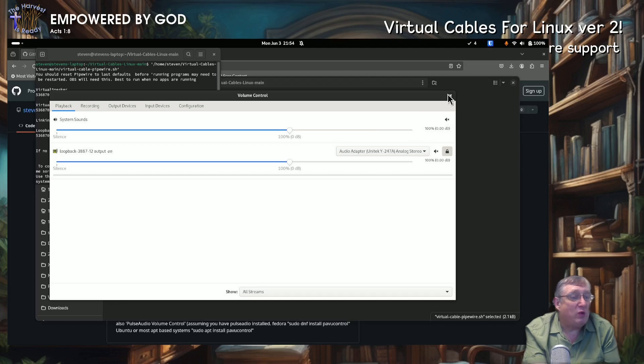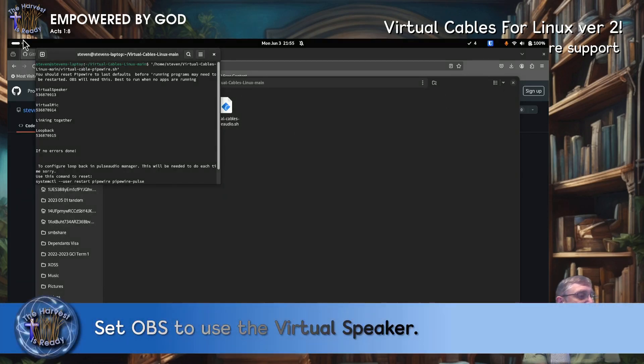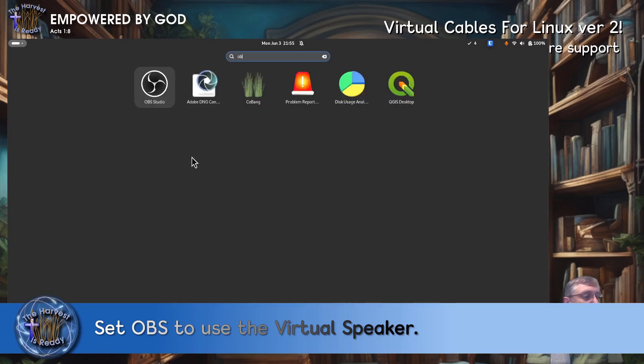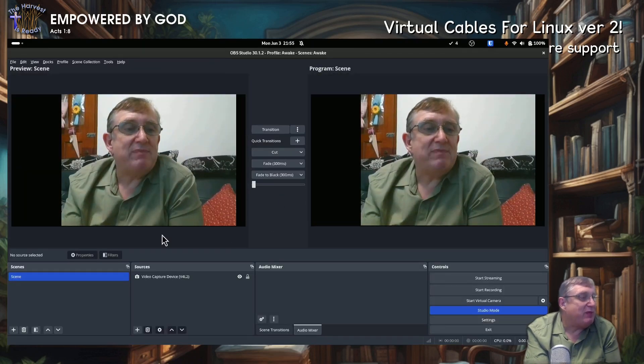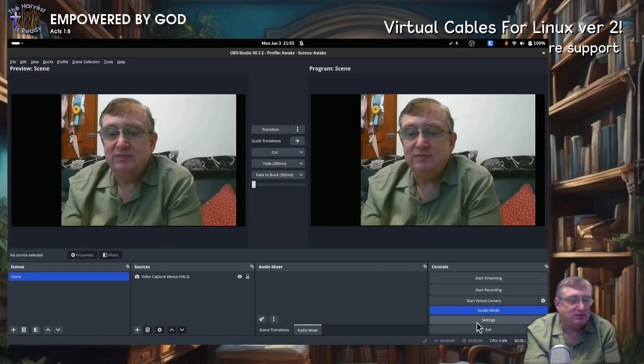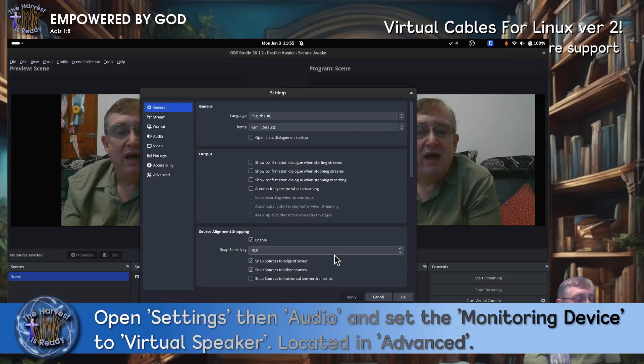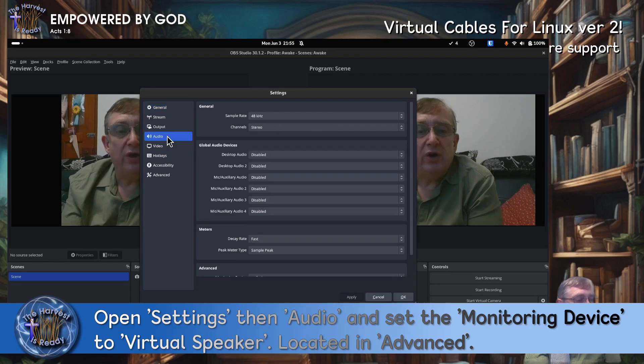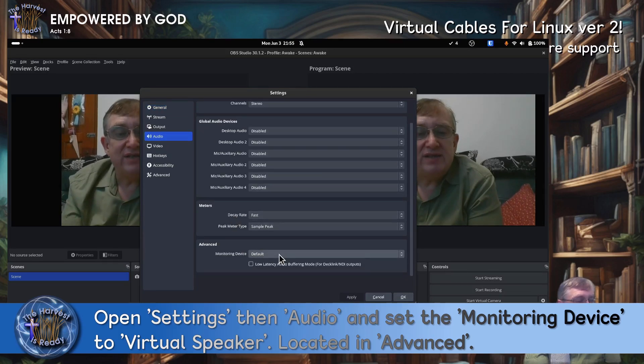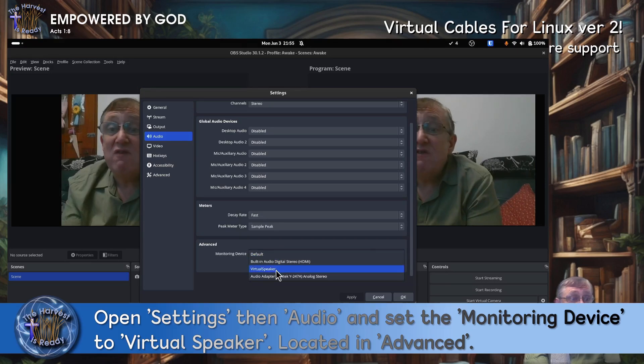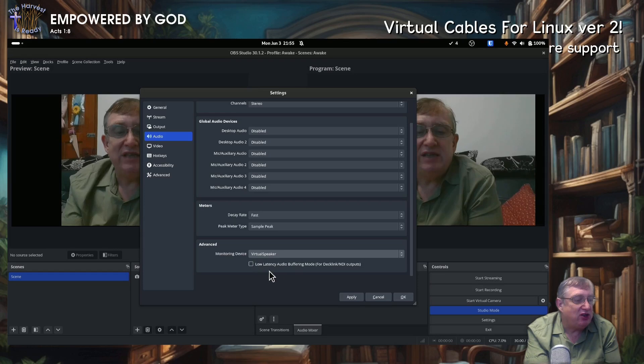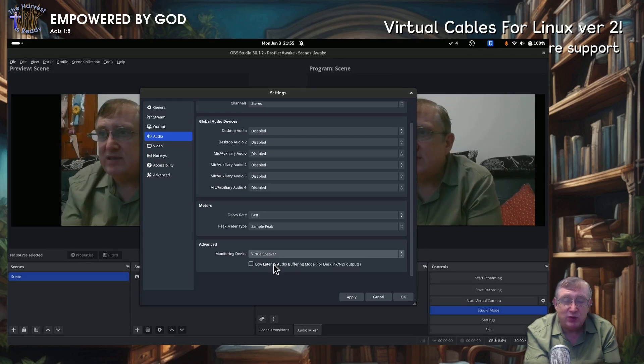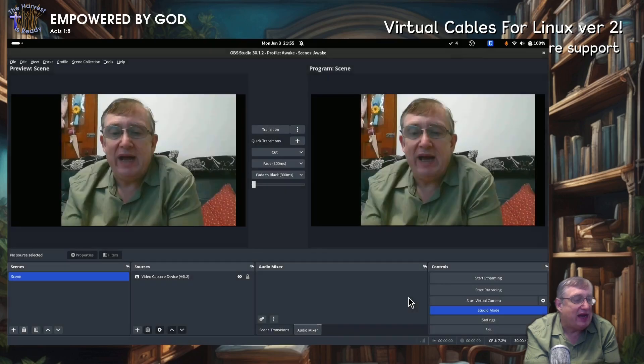OK, now we've got to set up OBS. So we're going to open up OBS. And we're going to go to our settings. And we're going to go into audio and under advanced monitoring device. And we're going to select virtual speaker. OK, you can select the low latency mode, and that may help in some circumstances with Zoom or Jitsi accordingly. So we're going to apply that and go OK.